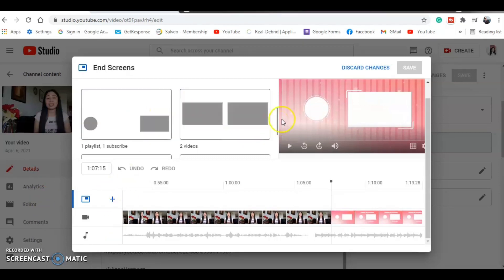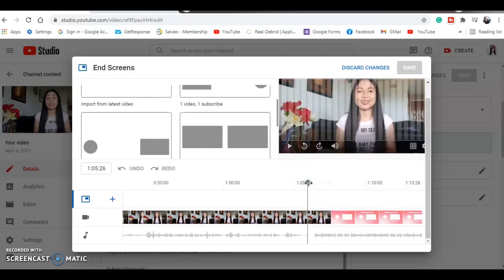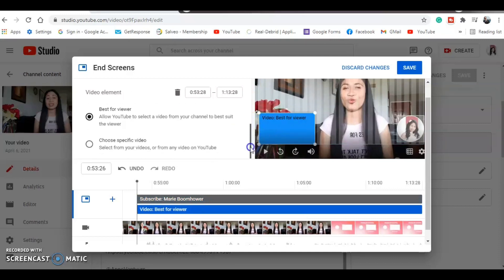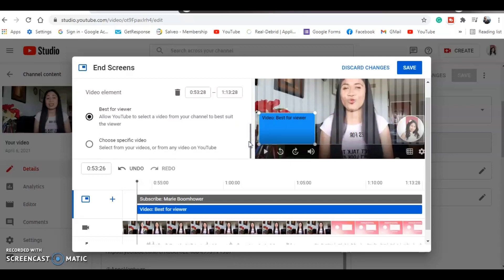Choose whichever template you want to use. Once you click on the end screen element, you can either allow YouTube to select the video from your channel automatically, or you can choose a specific video that you want to suggest to your viewers. Just click 'Choose a specific video' if that's what you prefer, and it will take you to a page where you can select the video you'd like to add to your end screen.